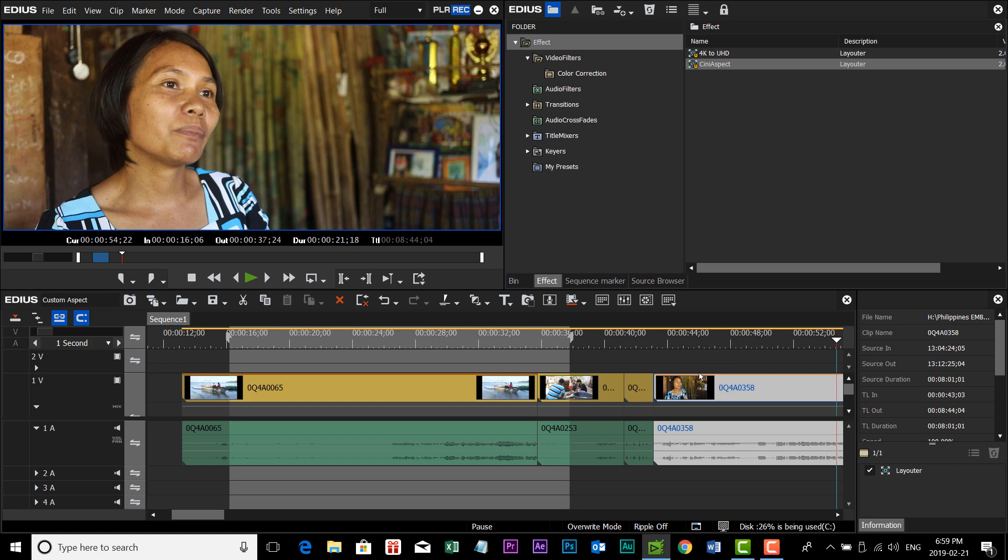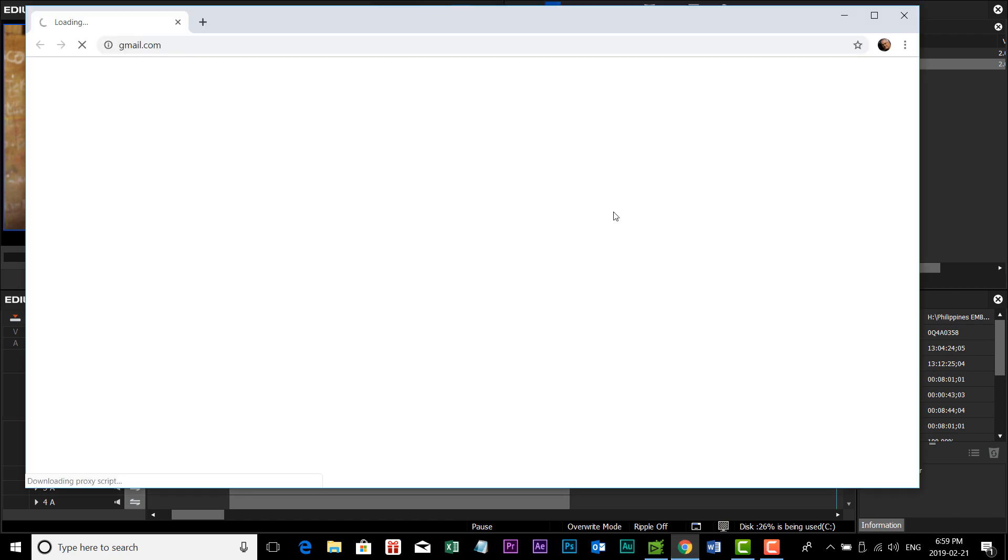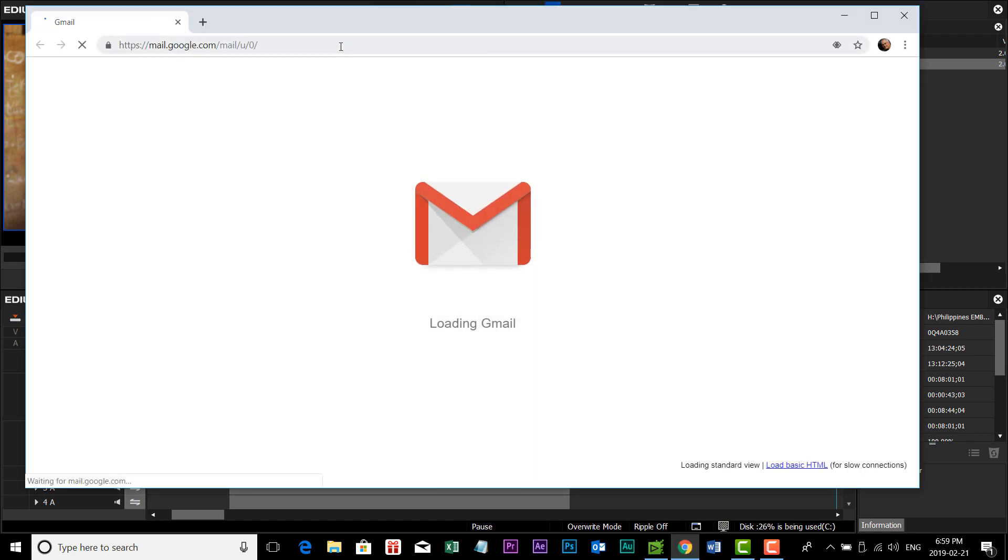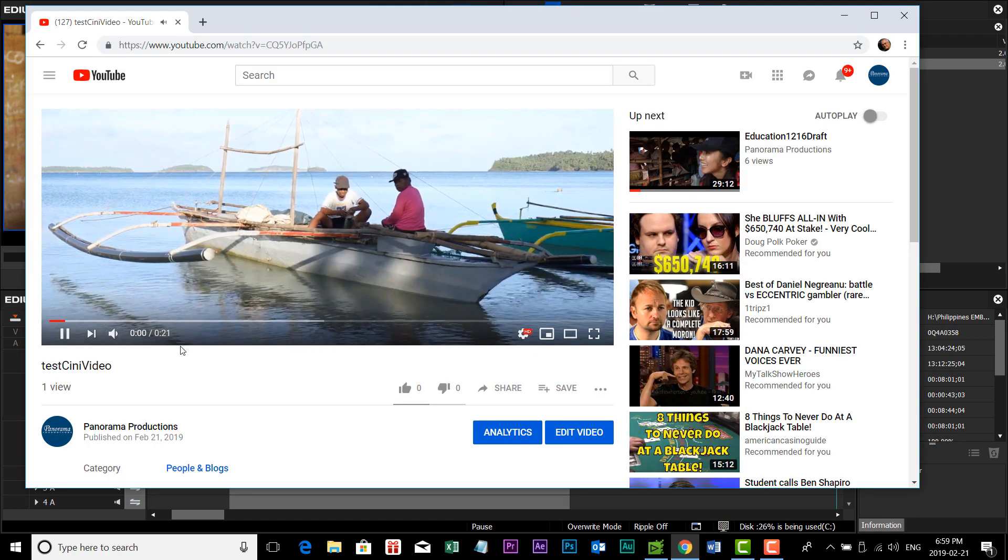And just to give you an idea of what it looks like on some of the main internet outlets, I uploaded a little section of the video to YouTube, and here's what it looks like.